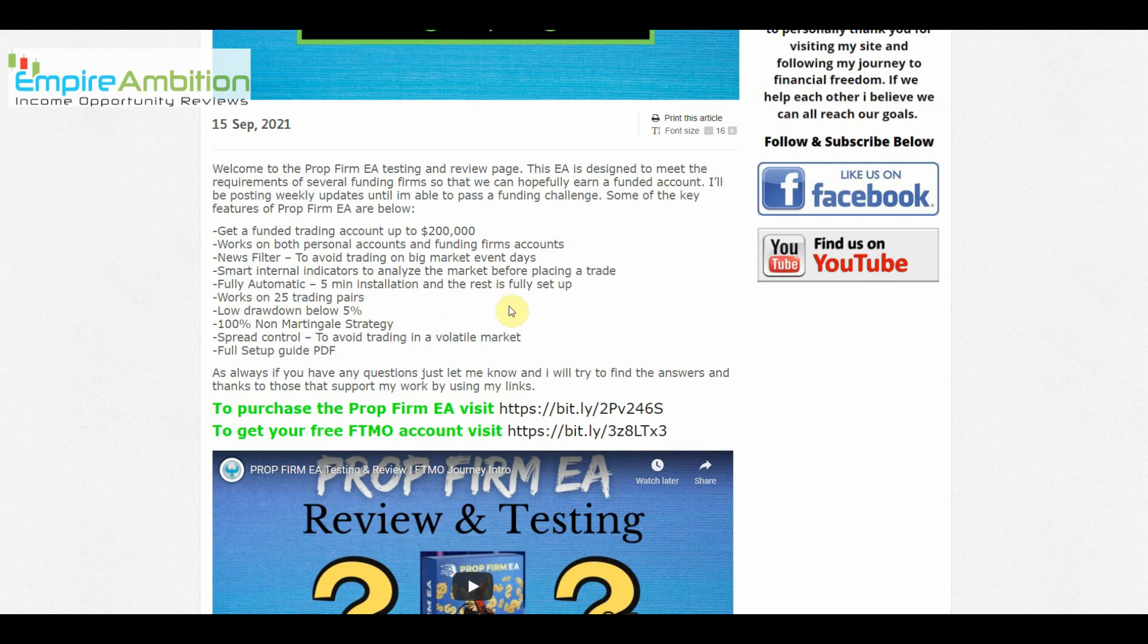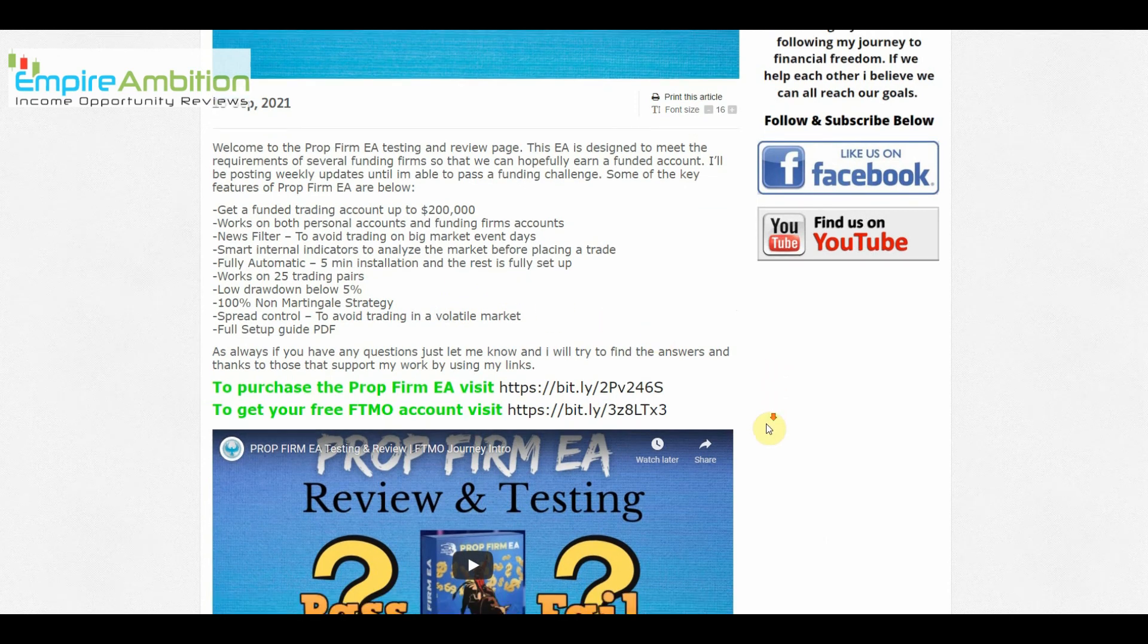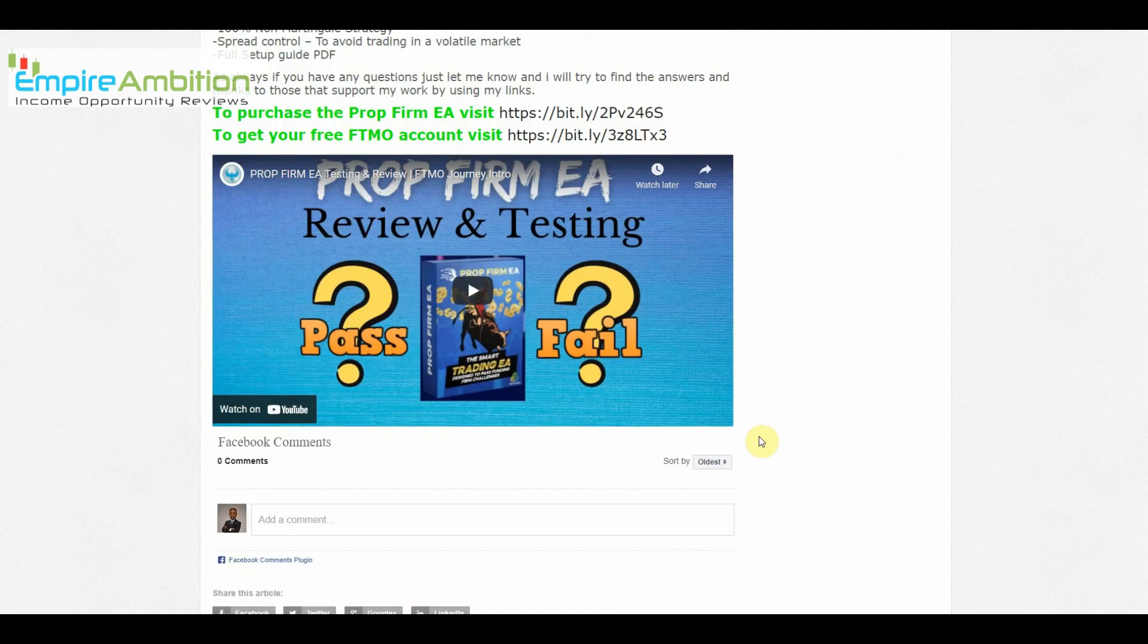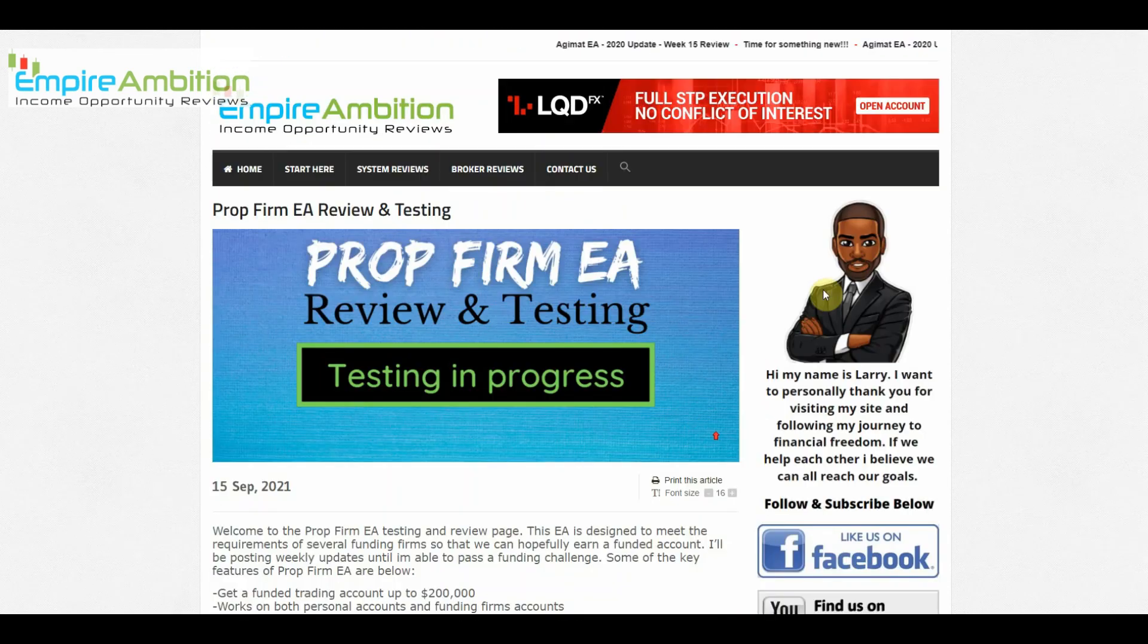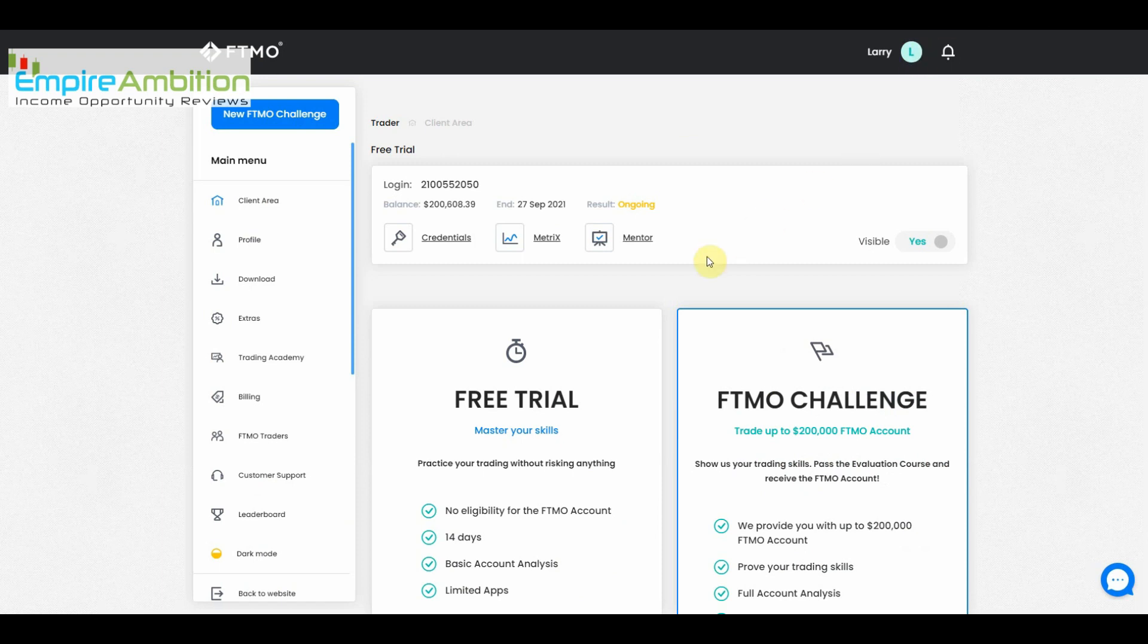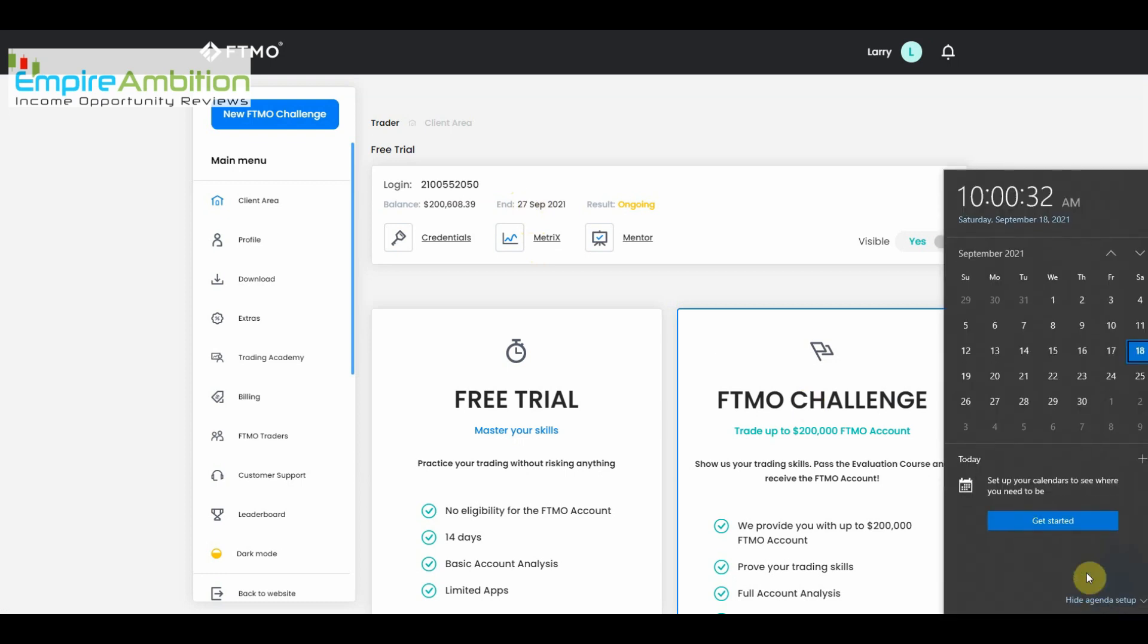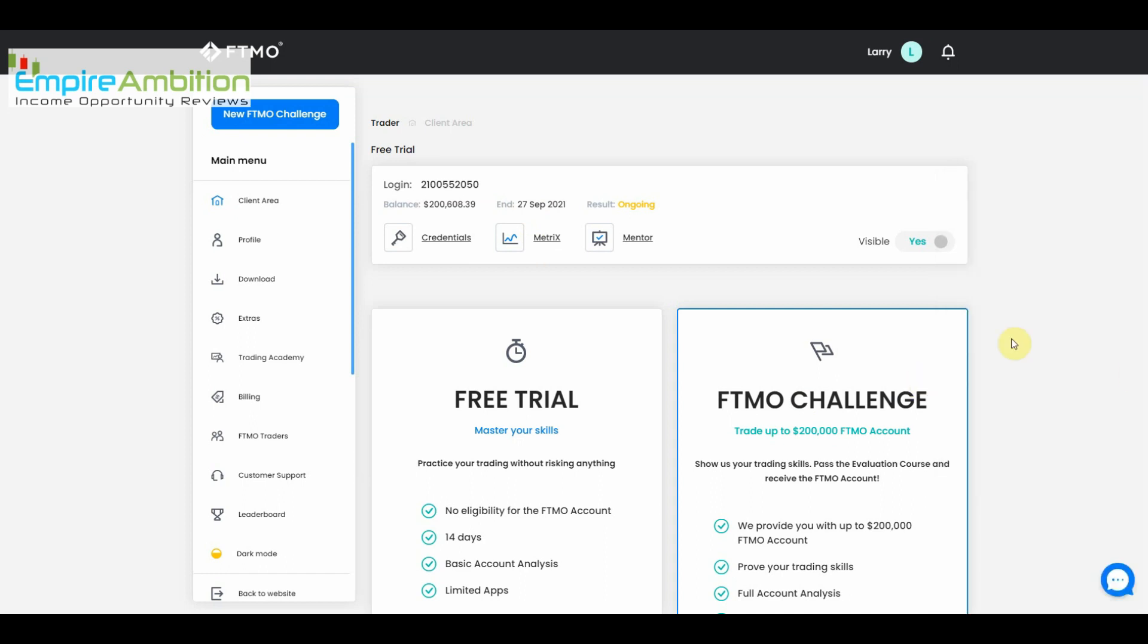There's a bit of information here about the prop firm EA if you're not familiar with it. Let's come over here to the FTMO site. As you can see, we can click on metrics here and up here it looks like the end date September 27th is going to be when this 14 day trial ends. That's until the Monday after next week and our balance at present is $200,608.